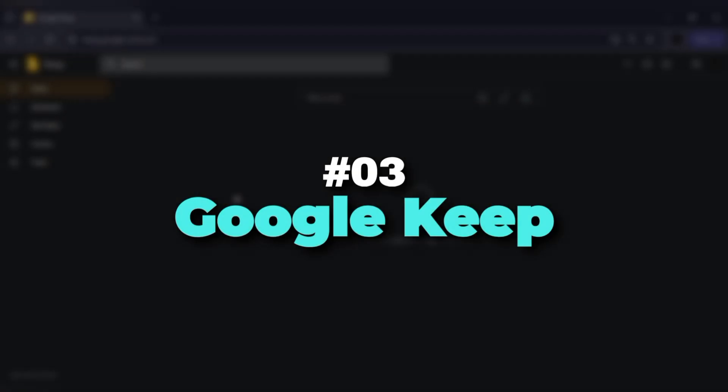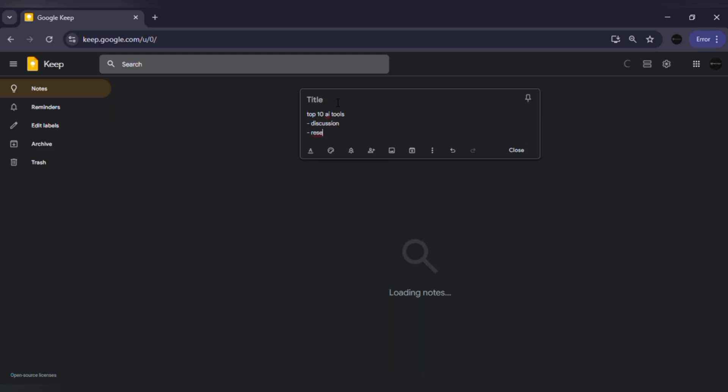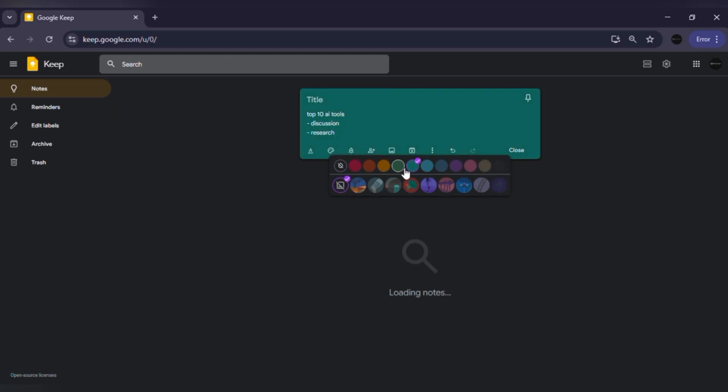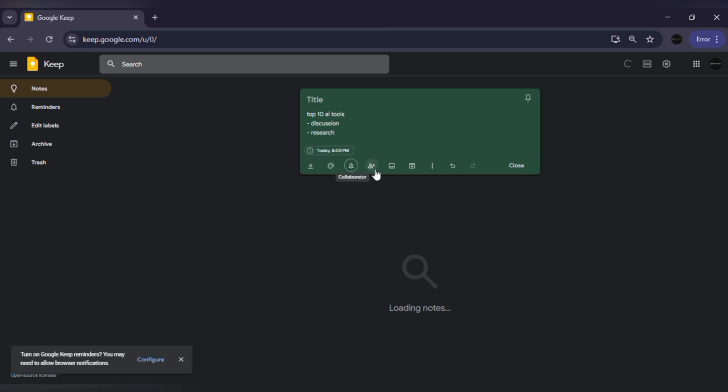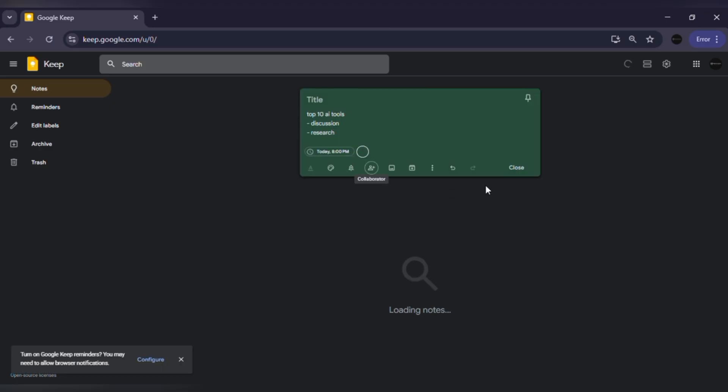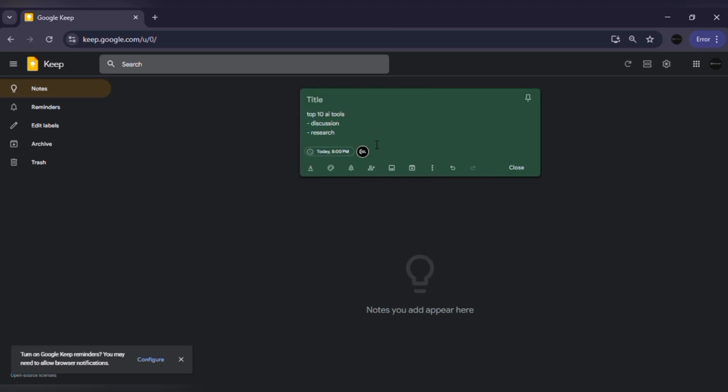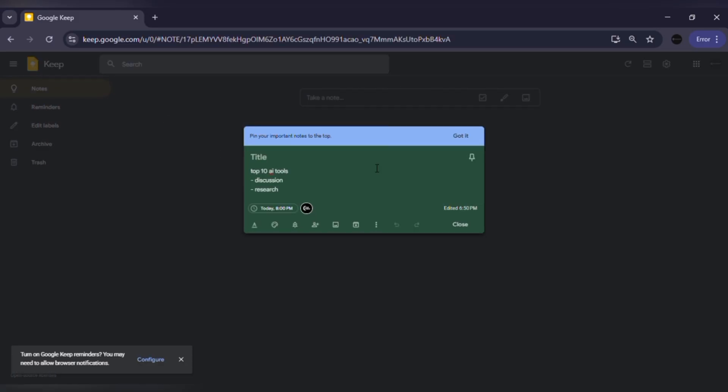Number three: Google Keep. Google Keep is perfect for people who like simplicity and speed. The colorful, sticky note style layout makes it fun to use. You can set reminders, add voice memos and even collaborate with others in real time. Since it's a Google product, it works seamlessly with Gmail, Docs and Calendar, which makes it great for students and professionals.